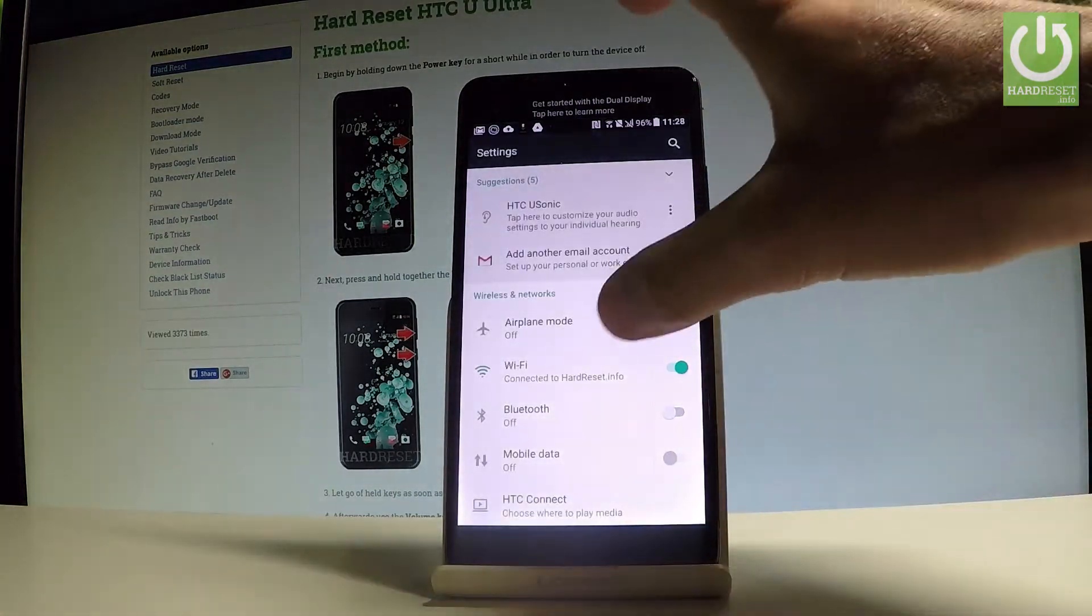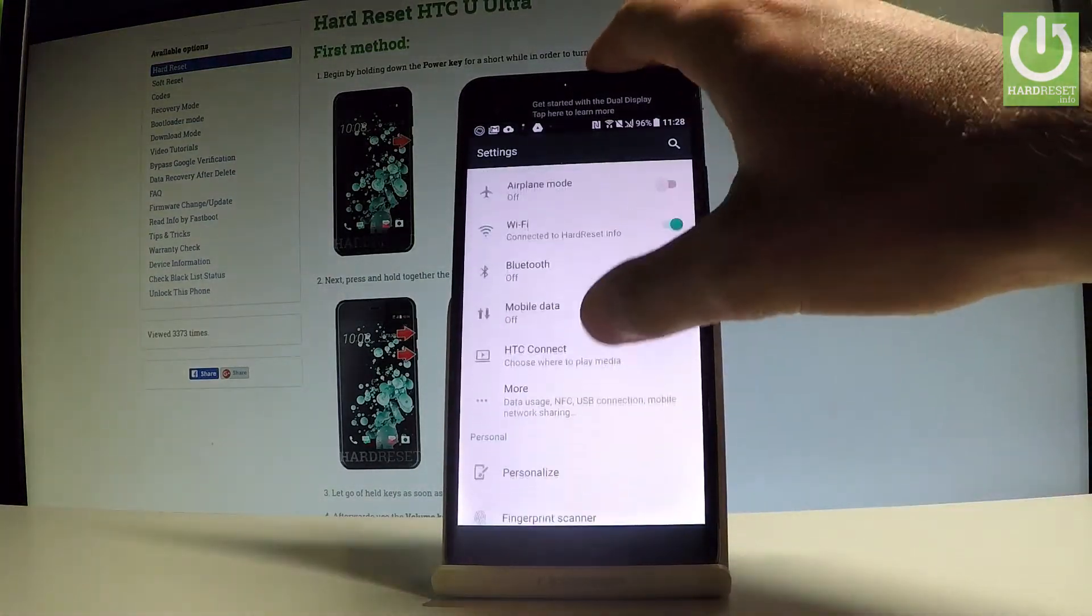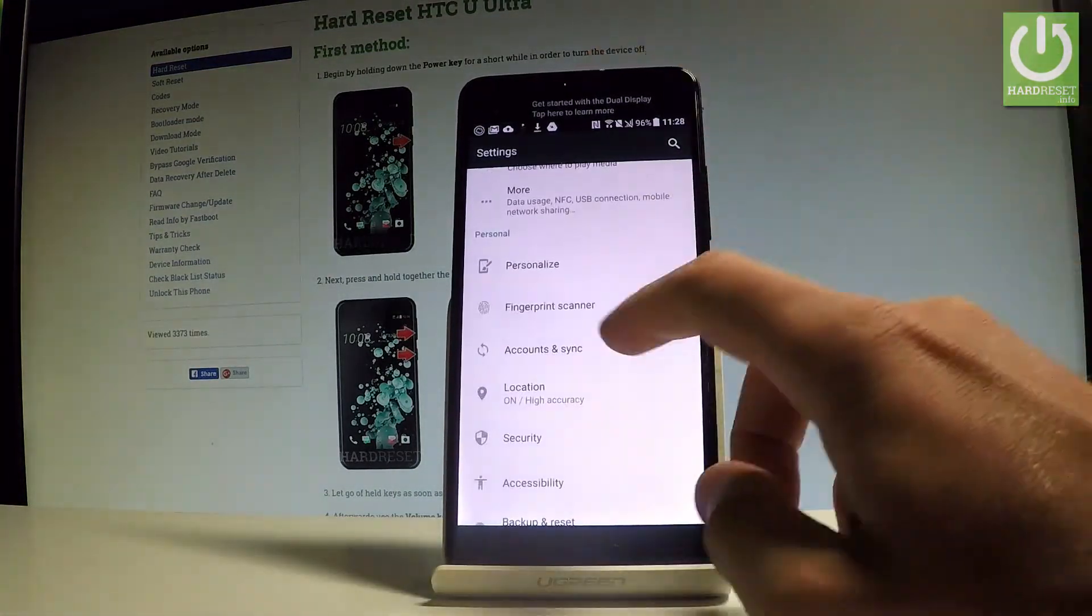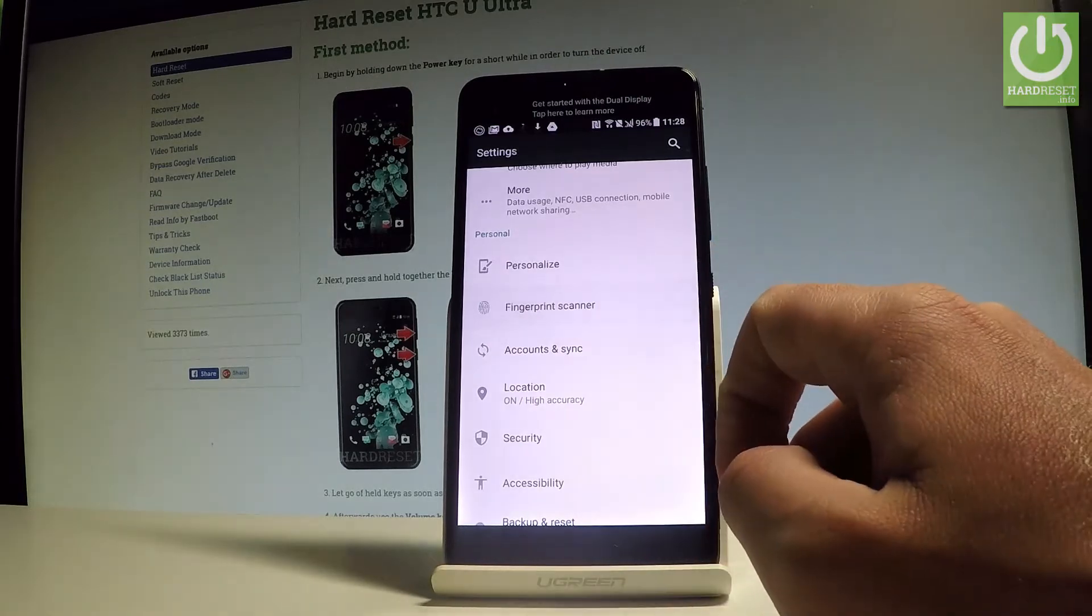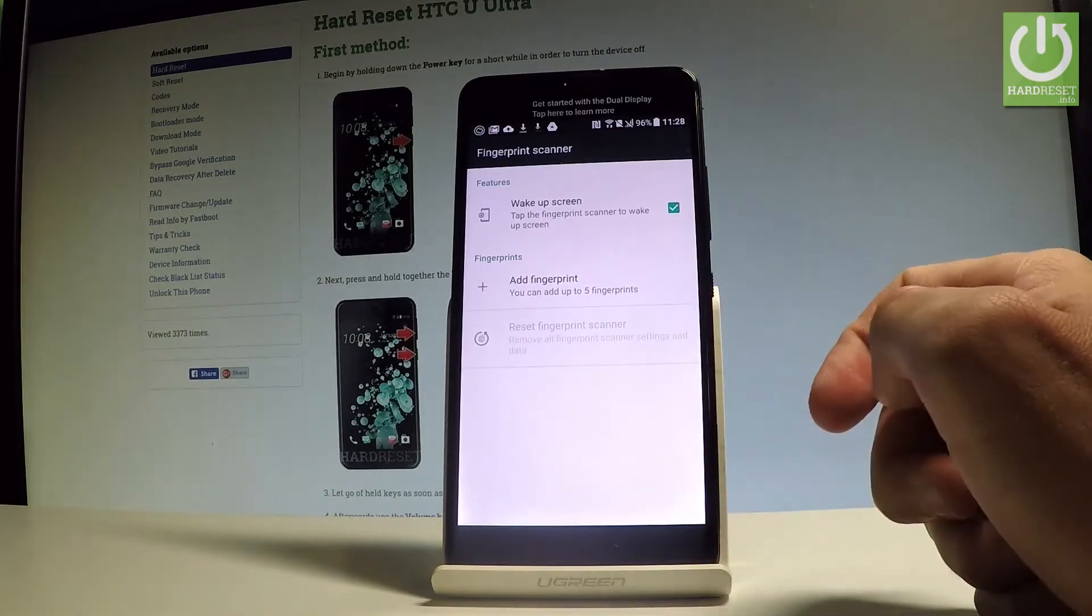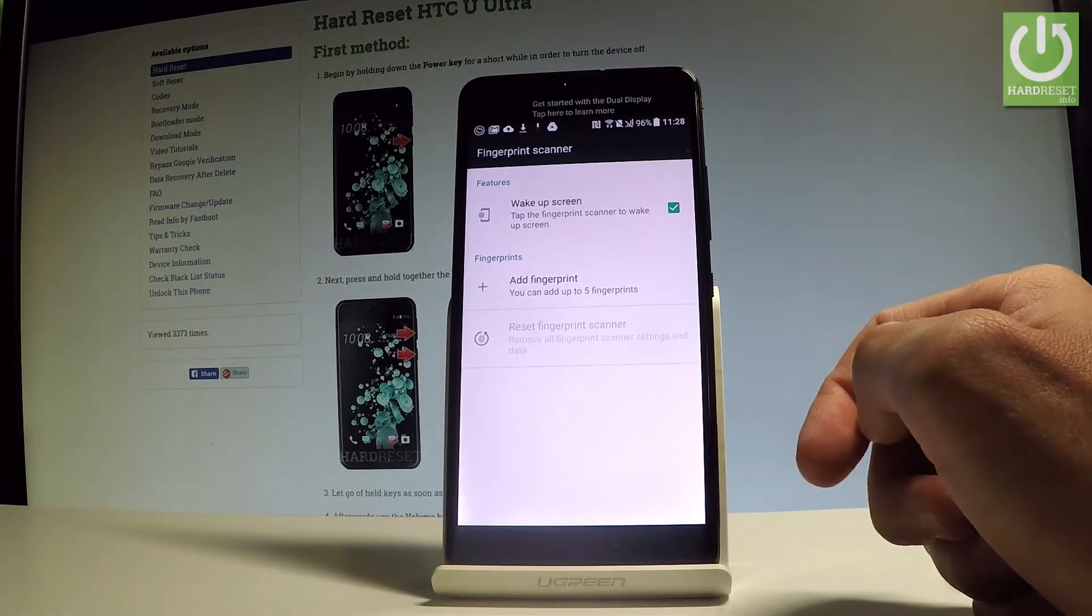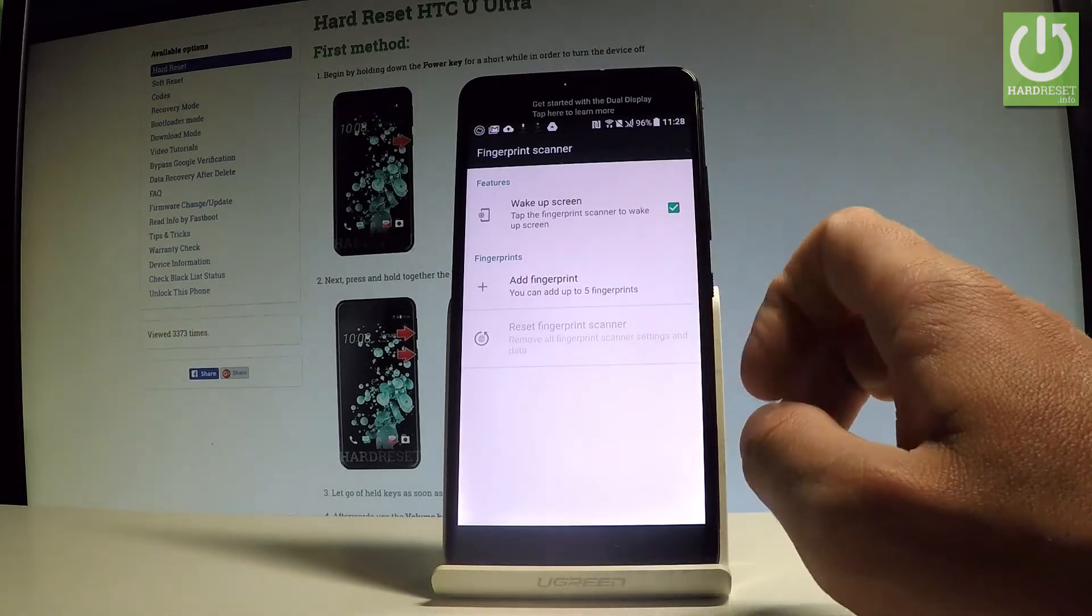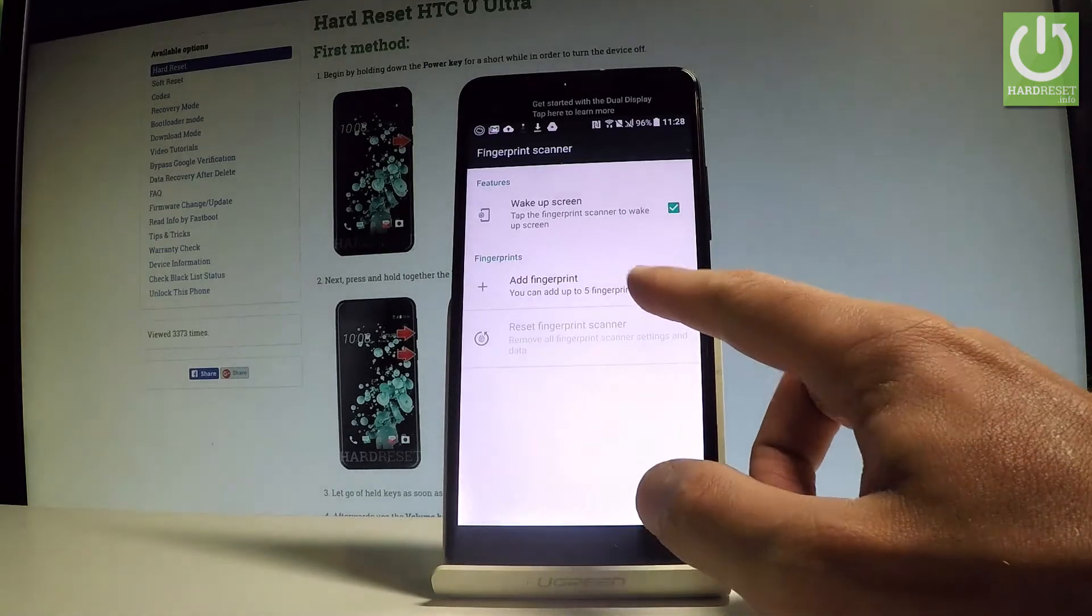Scroll down in order to find and select the fingerprint scanner. It's under the personal tab and here you can add the fingerprint. So let's choose add fingerprint.